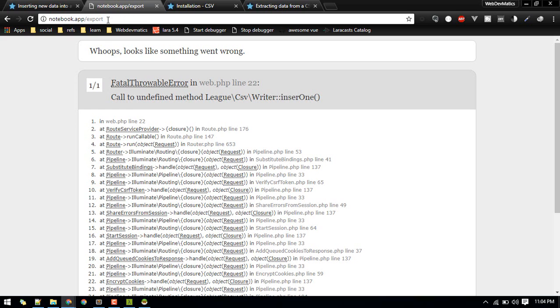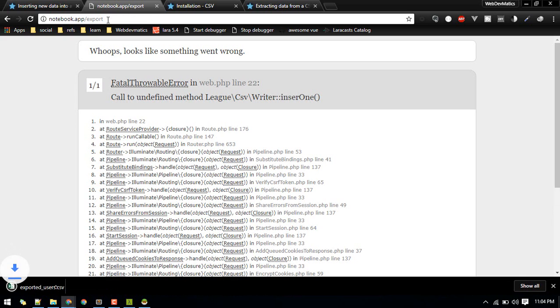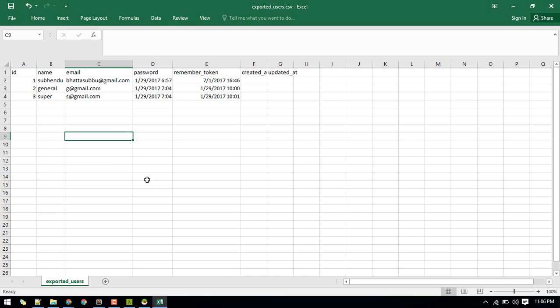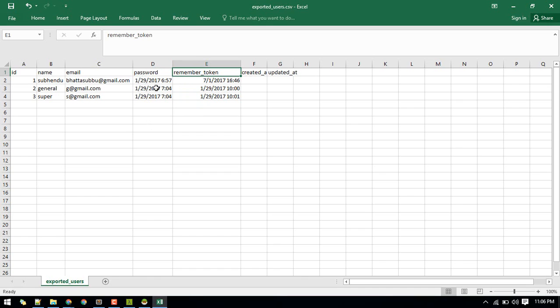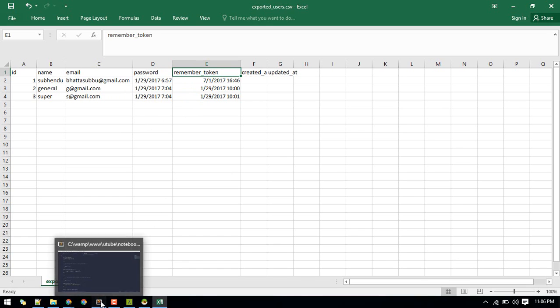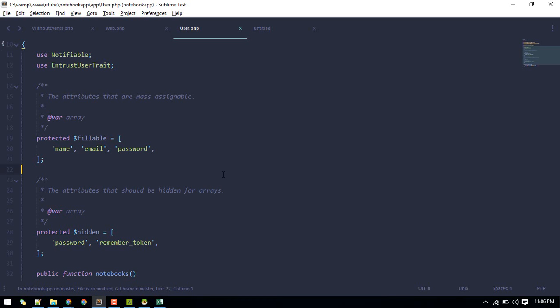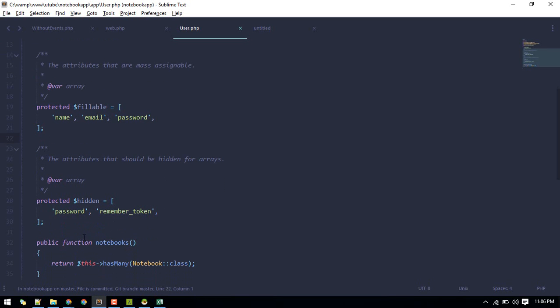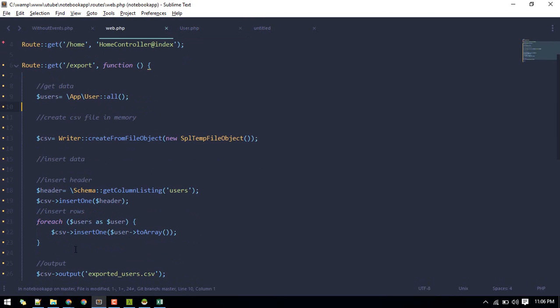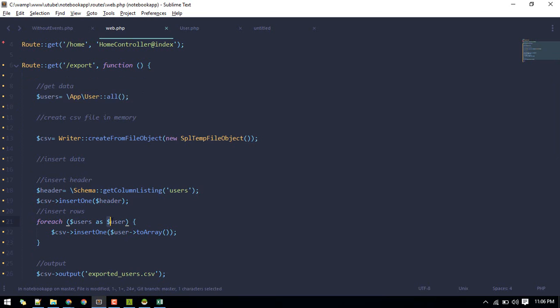Yeah, there it is exported. As you can see, the data from password and remember token couldn't be inserted. That is because Laravel by default hides these two fields. So if we call any method like, so like this, here we are getting all the user and here we are getting individual users. This will not contain those two columns.